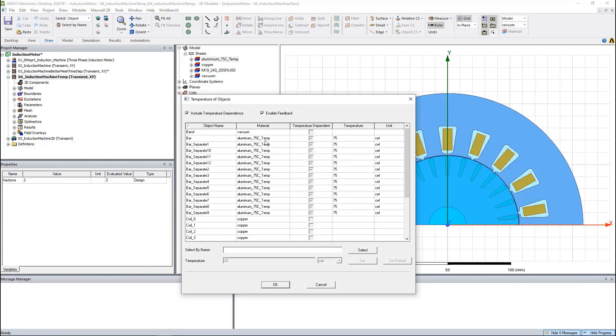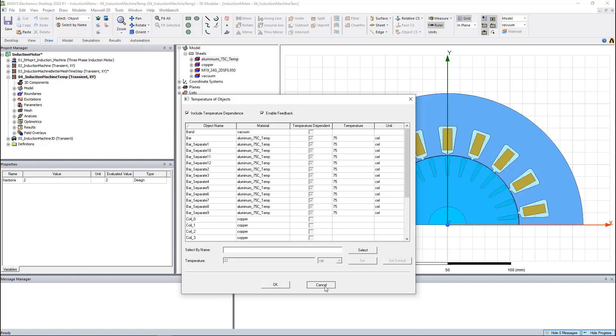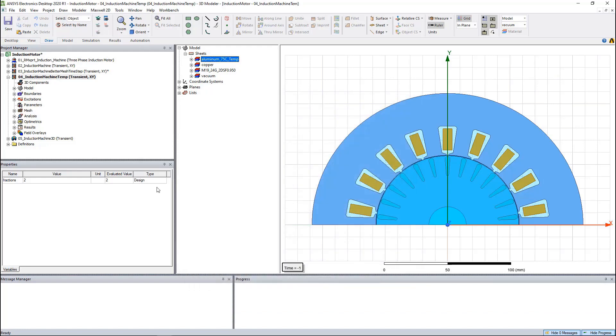Enable feedback means the temperature which is simulated by Fluent will be able to be read by Maxwell. And the material properties will be adjusted based on this new temperature. This way the simulation will be the two-way thermal analysis.